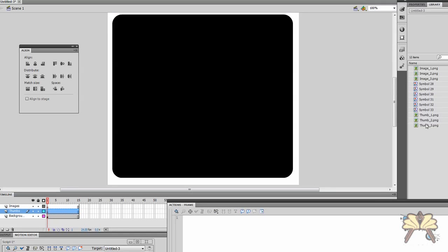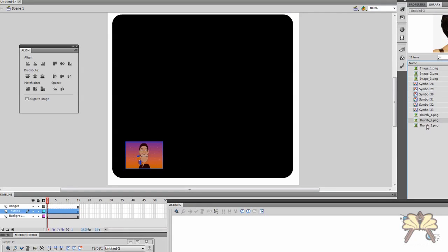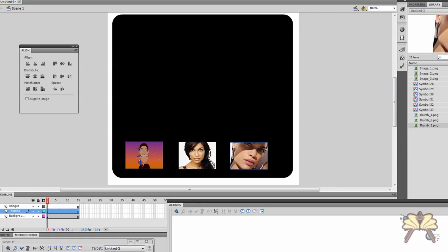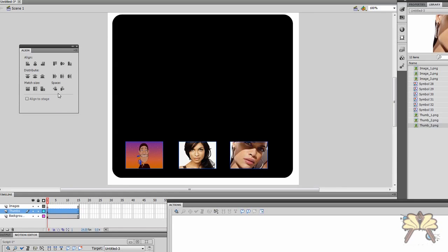On the thumbnails layer we're going to bring in all three thumbnails. And if I select them all at the same time I can actually align them, which is a nice feature in Flash CS5.